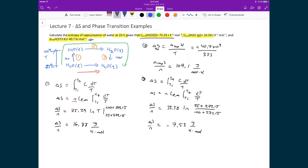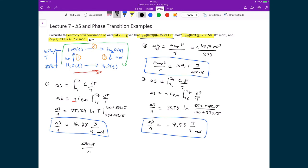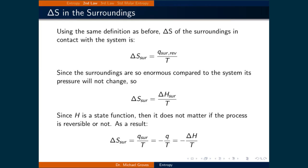Now we sum the three contributions: heating liquid water to its boiling point (+16.88), the entropy of vaporization (+109.1), and cooling the gaseous water back to 25°C (−7.53). The total molar entropy change ΔS_total/n = 16.88 + 109.1 − 7.53 = 118.45... the transcript states 108.4 joules per kelvin mole for the transition from liquid water to gaseous water at 25°C.